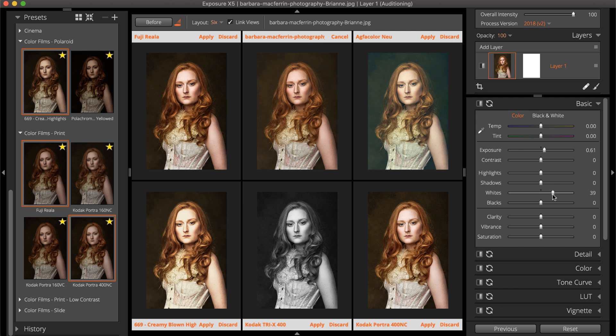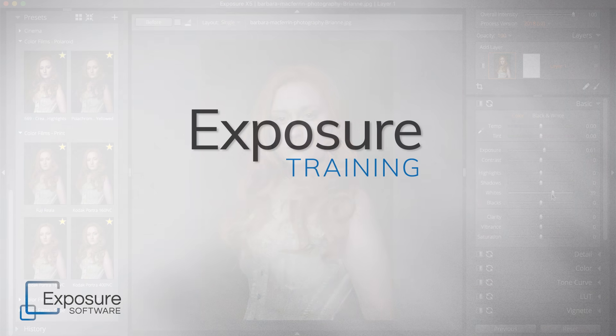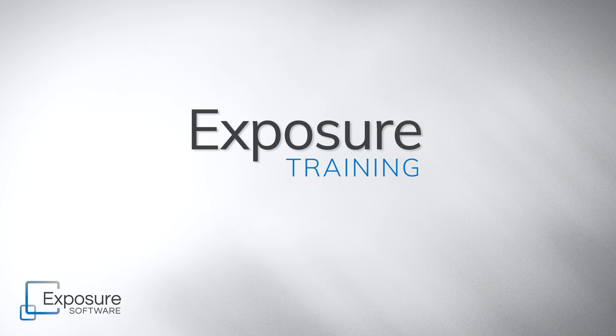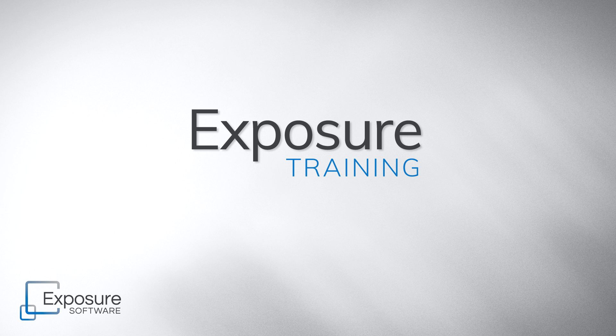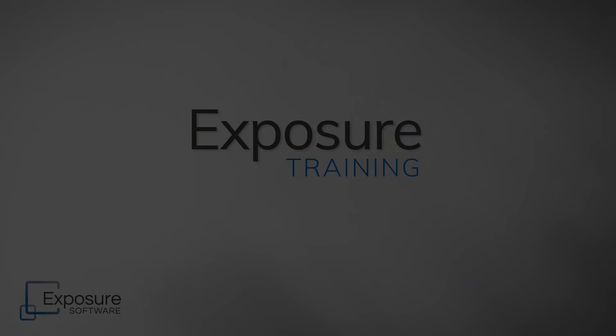This includes cancelling to leave Audition Mode. And that completes this lesson on comparing presets with Audition Mode. You can see how comparing multiple presets can make it easy to find the perfect look for your photos. Thanks for watching. Head over to Exposure.Software to learn more about Exposure, or subscribe to our channel for more helpful videos.